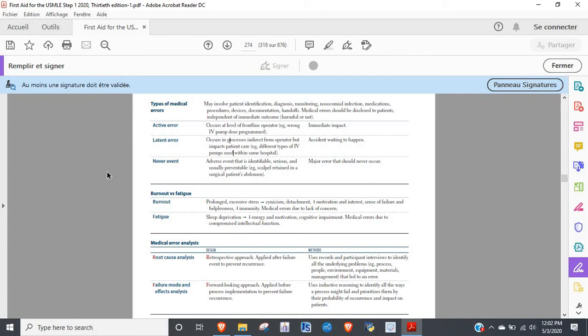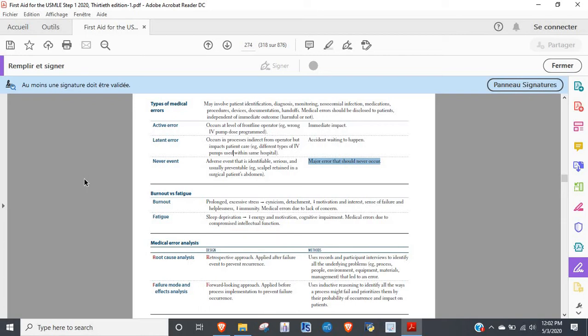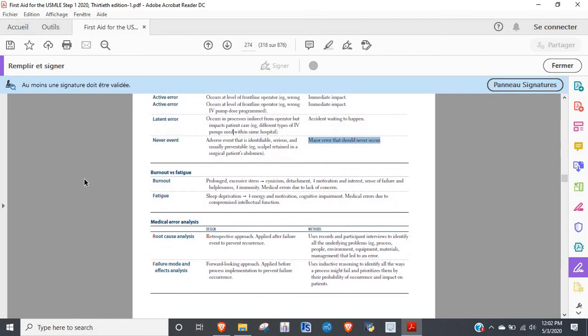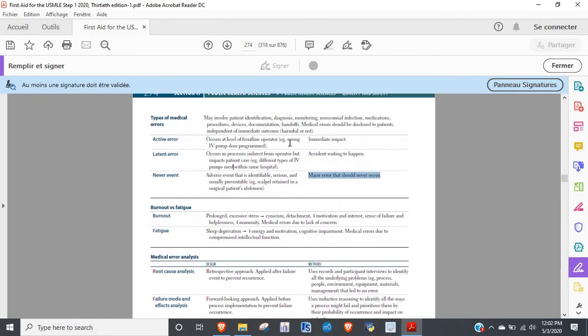Then they'll say something like during intubation the patient's trachea is bruised. You'll have to say that's an active error. Now it's different from a never event. Never events are things like you intubate and put a huge hole in their trachea, things that literally never happen. Medical errors should always be disclosed to patients.